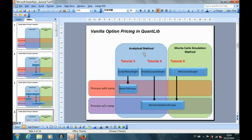Then in part 6 of the tutorial, we changed the pricing engine again to price the options with the Black-Scholes model using the Monte Carlo simulation. So what we have left is to price the options with jump diffusion modeling using the Monte Carlo simulation.